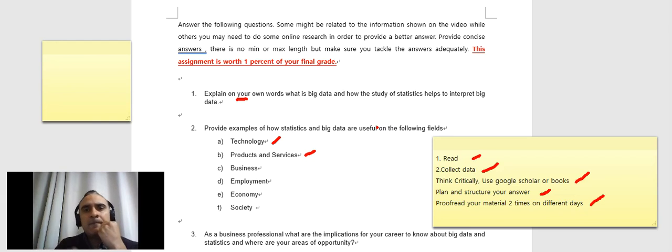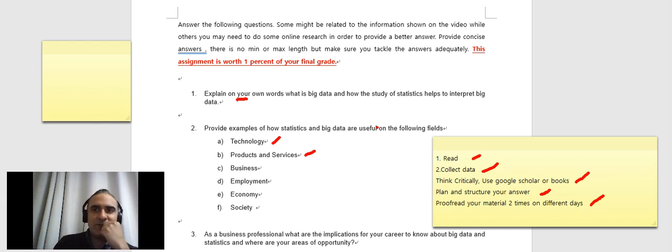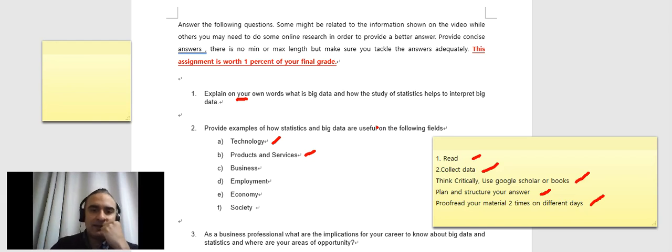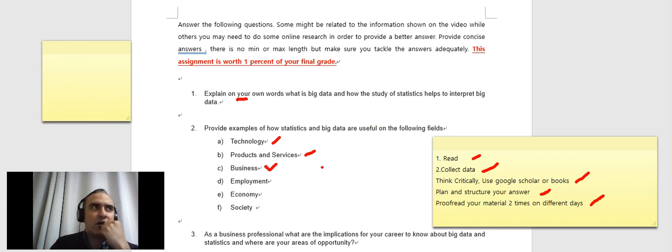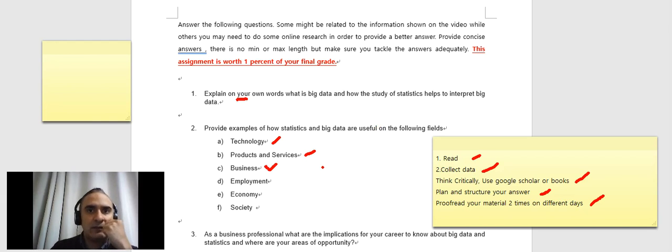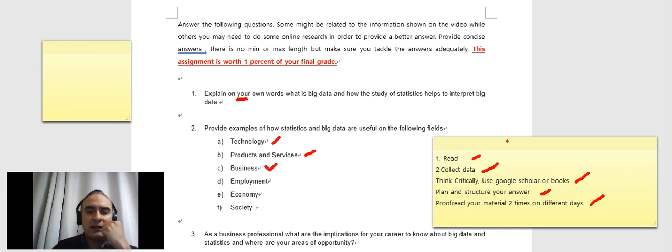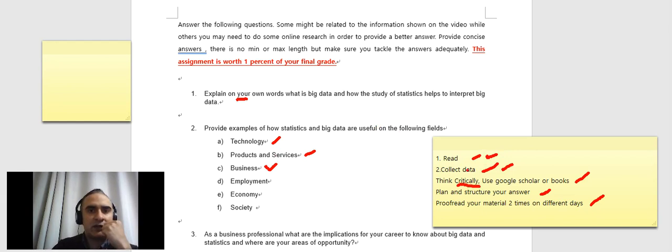So in this case, you can think of any technological product and you can think, okay, so Google it. Google how Google, for example, uses data to make better. The same thing in certain businesses, Google which companies are the best companies using big data. And then, of course, like I said, here you start to collect data, you start to read. And then, of course, this leads you to get a more critical answer, right? Rather than just using your own words and what you kind of understand.